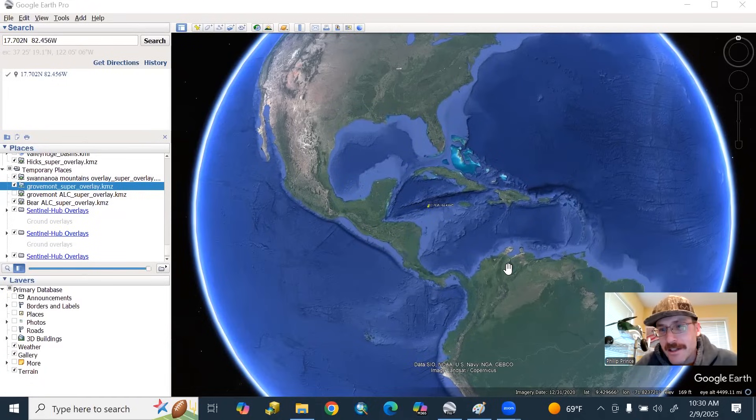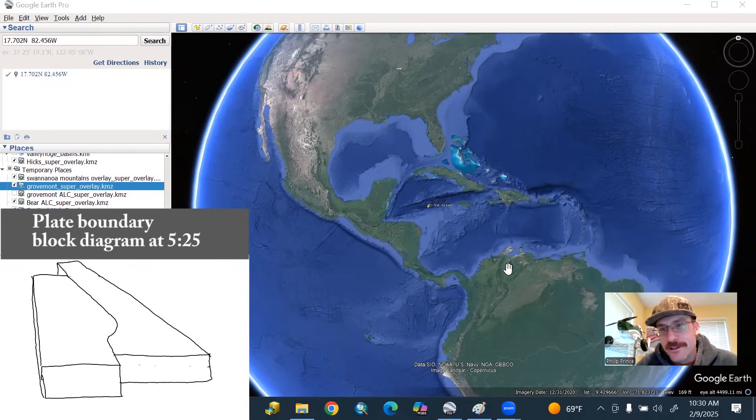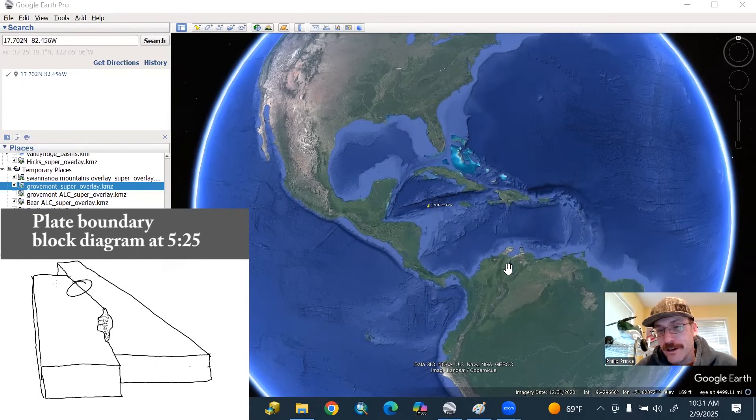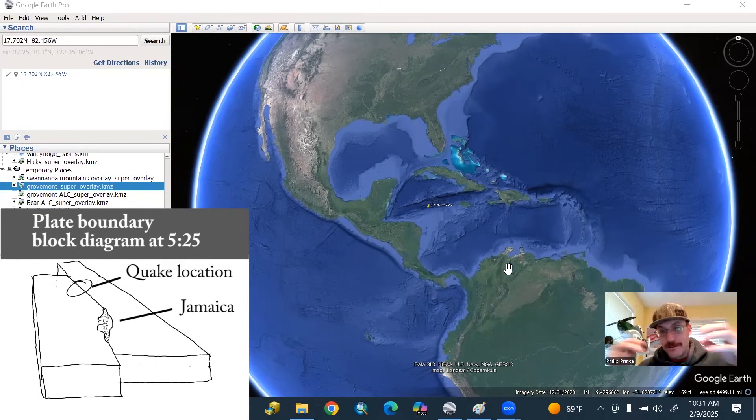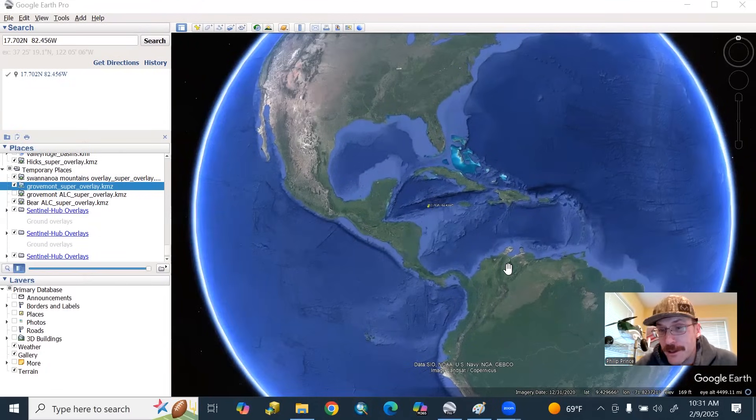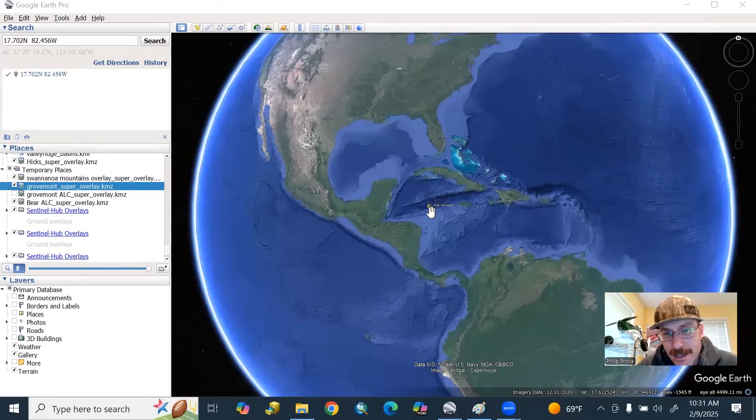Initially, the magnitude was estimated about 8.0, downgraded to about 7.6, but that is substantial, and that is the product of a very large fault rupture, in terms of length and vertical dimension, to release enough energy to produce a magnitude like that. I've got the location of it marked right here.